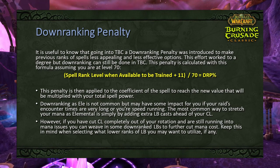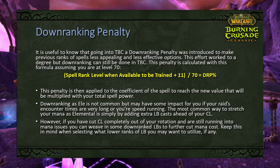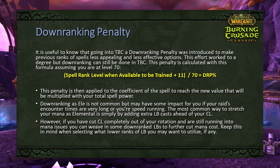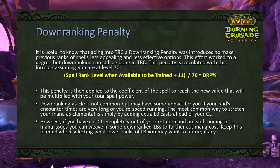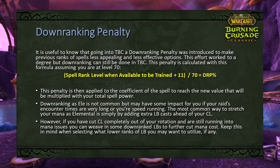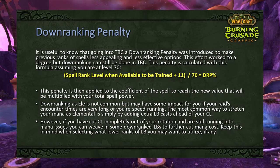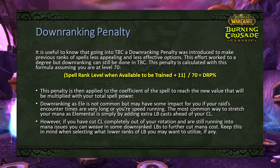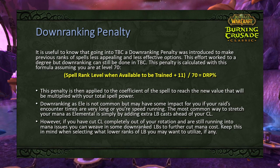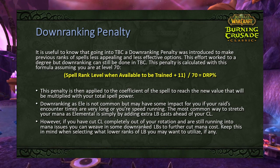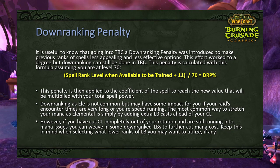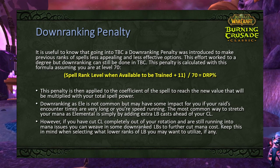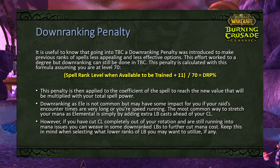Downranking as an elemental shaman is not common because of this penalty, and because mana conservation can be handled through Water Shield, talents, and using more Lightning Bolts relative to Chain Lightning. You shouldn't need to downrank as an elemental shaman if your goal is DPS, but it can have impact on very long fights or speed raids. The lower the rank, the more downranking penalty — so you may need to increase ranks compared to what you used in Vanilla Classic.